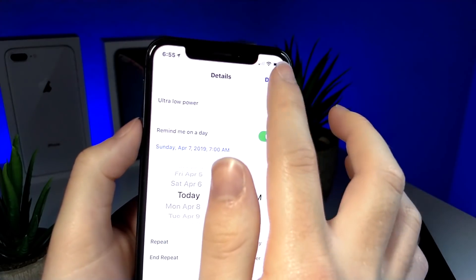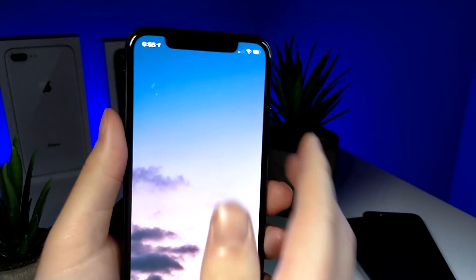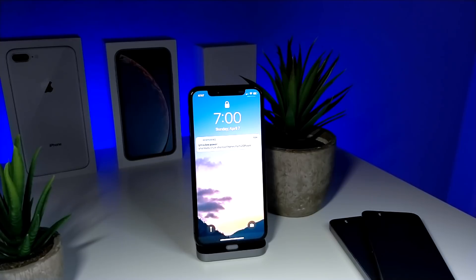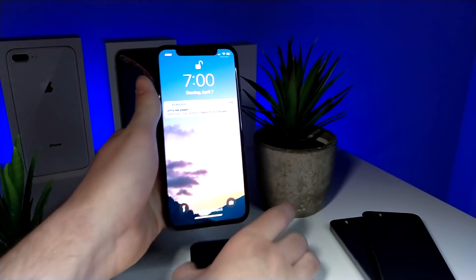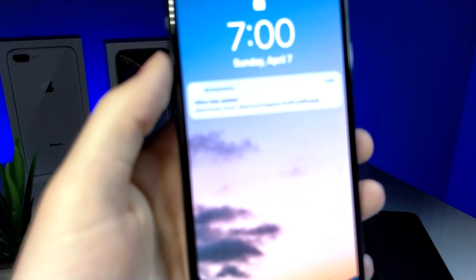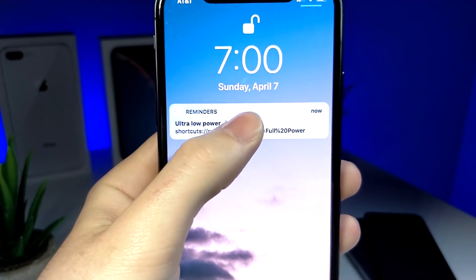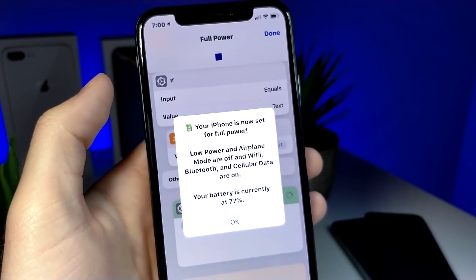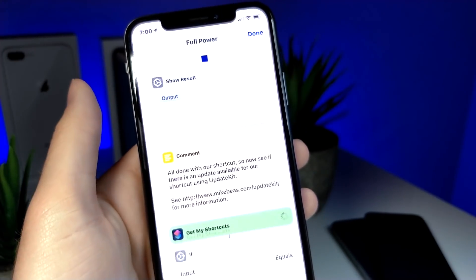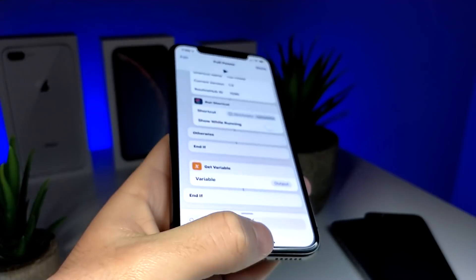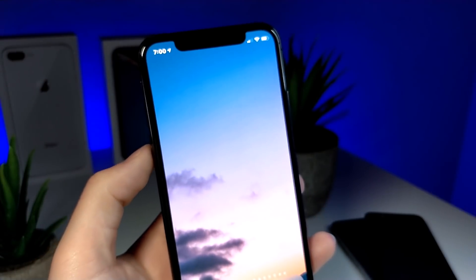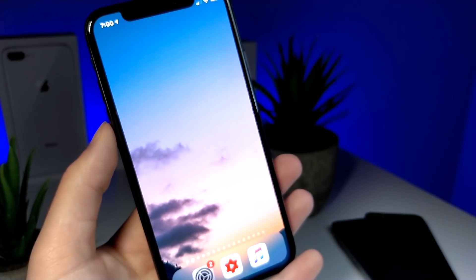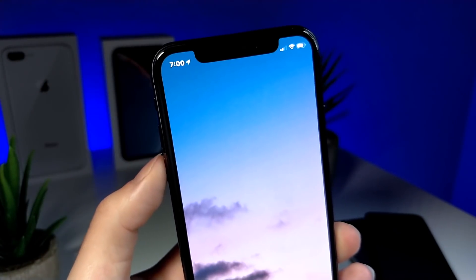Instead, you want to force press on the notification, and from there it will immediately run the shortcut once you tap on 'Open Shortcuts.' So pretty much every single day at 7am you'll quickly have access to your shortcut, rather than having to find it in the widget panel. You can do this for multiple shortcuts too — so thank you for watching, and as always, peace.